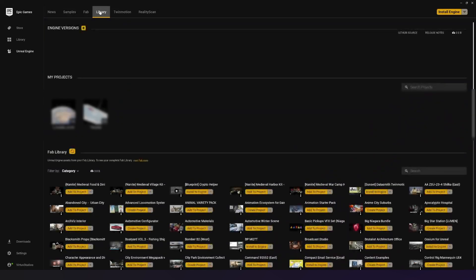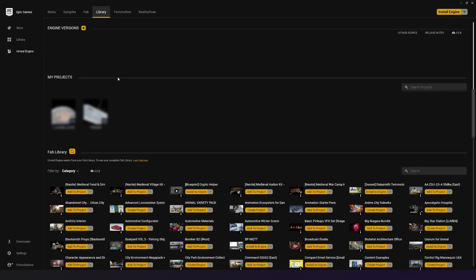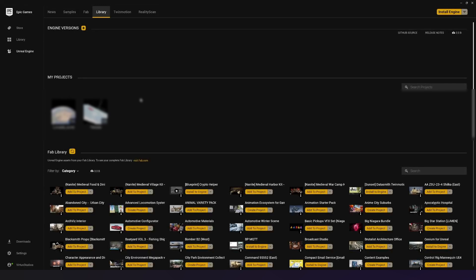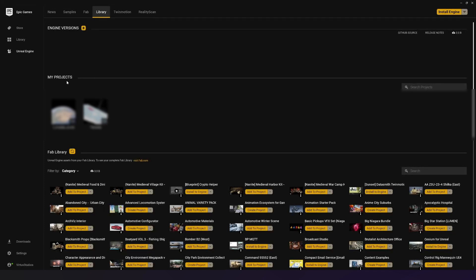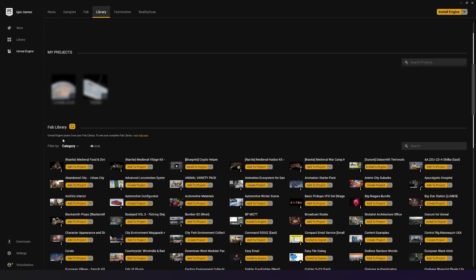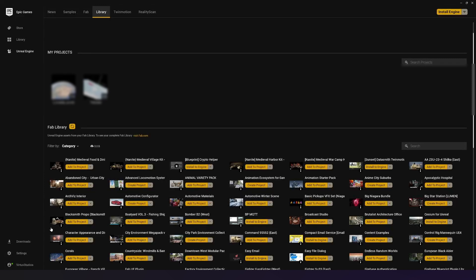Most importantly, we have the Library tab inside of Unreal Engine. This Library tab is going to allow you to do a couple of different things. First and foremost, it's going to allow you to see and manage your engine versions. Next, you've got your projects, which is going to allow you to see all of the projects that you've got on your computer. And then you have the Fab Library at the bottom, which is just going to give you a vault of all of the content that you have on your account.